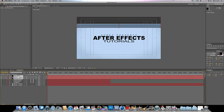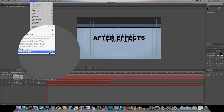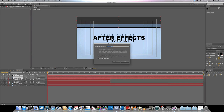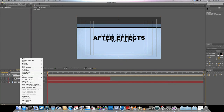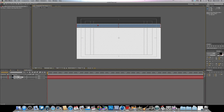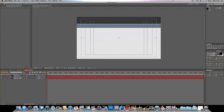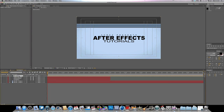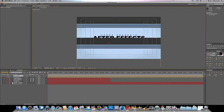Now we're going to pre-compose these layers. Pre-composing basically groups them into another composition. You can hold Shift+Command+C, or go to Layer > Pre-compose, and choose 'Move all attributes into the new composition.' If you right-click and go to Open Composition, you can see we now have our own composition just for these shapes, so we can work on them separately. Pre-composing also allows us to copy the pre-compose layer to get more of them.